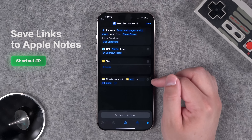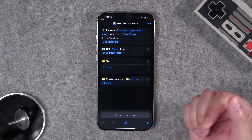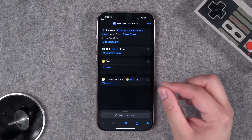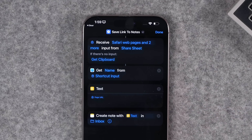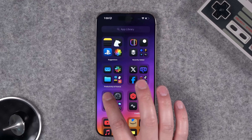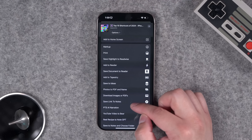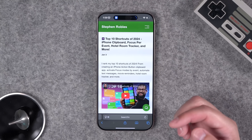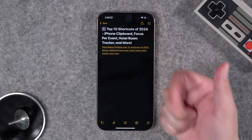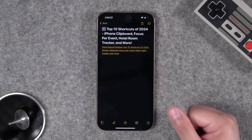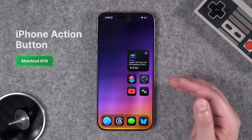Another community request: save URLs in Safari to a note. This creates a new Apple Note with the webpage title as the note title and the plain URL in the body. Go to Safari, hit the share button, tap Save Link to Notes, and it simply creates an Apple Note with the article or webpage title and the URL right there.